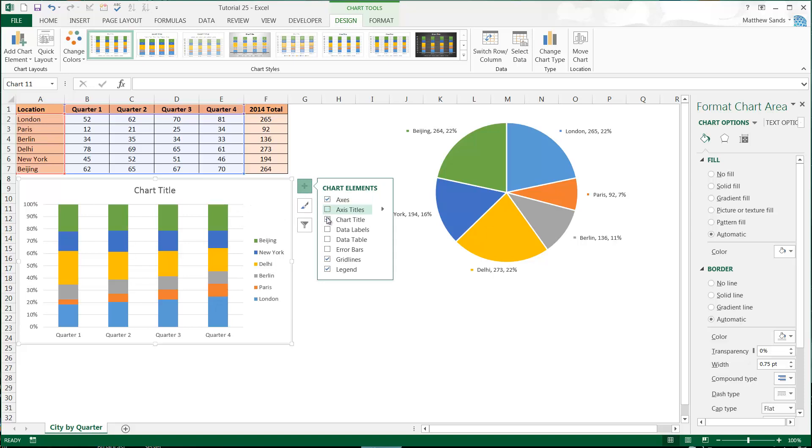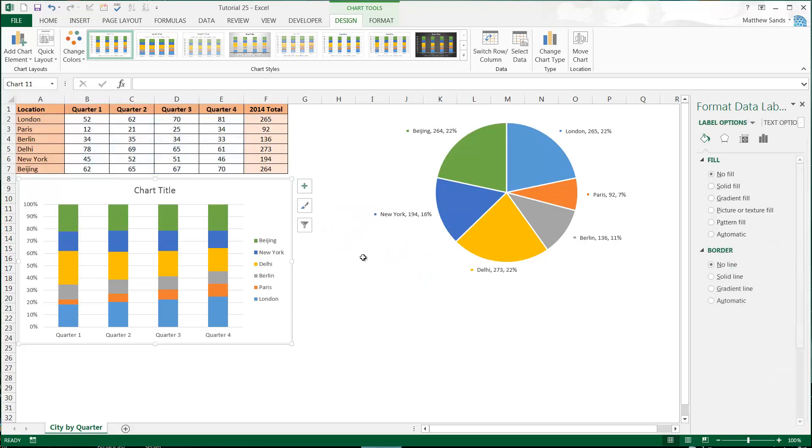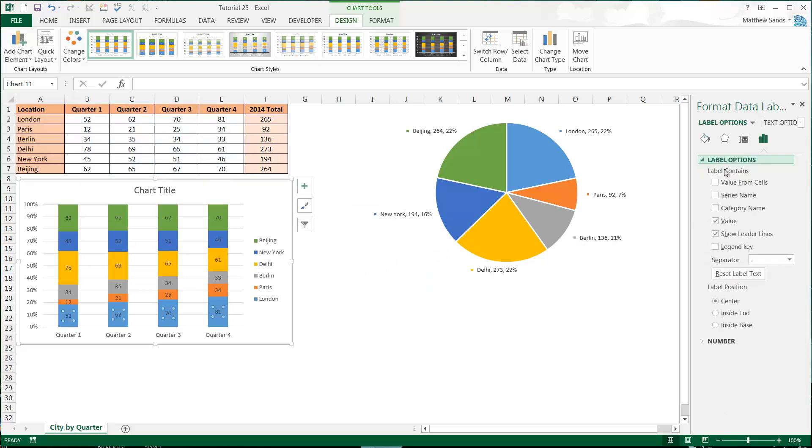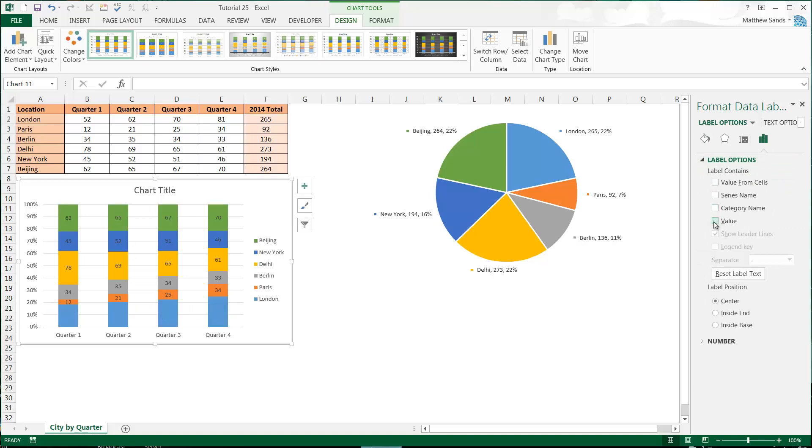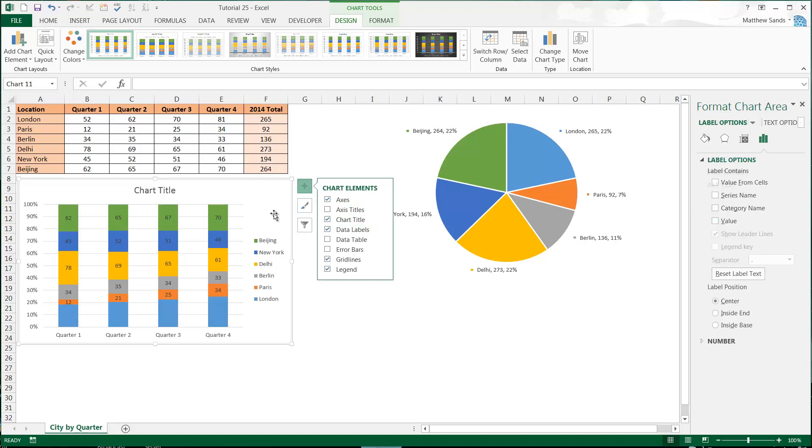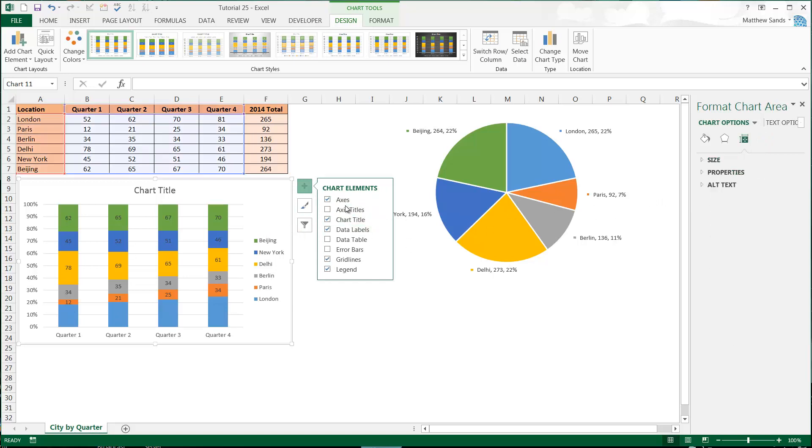If we were to go to data labels, then we could put the values on there. We could go to more options and go on to here, label options, and we could put all kinds of crazy things on there, which I'm not going to do. Basically I just want to turn off the data labels. Let's go to no data labels.